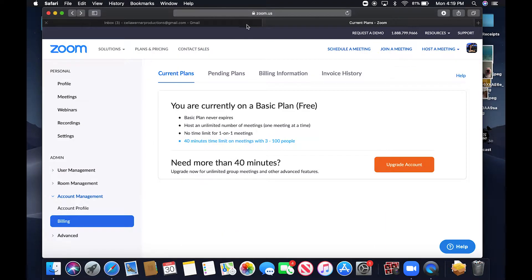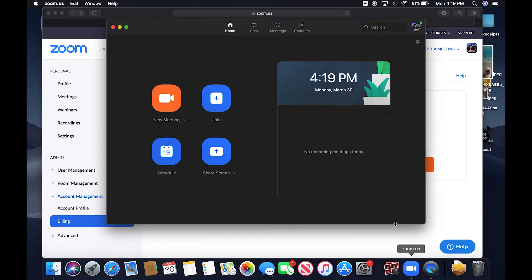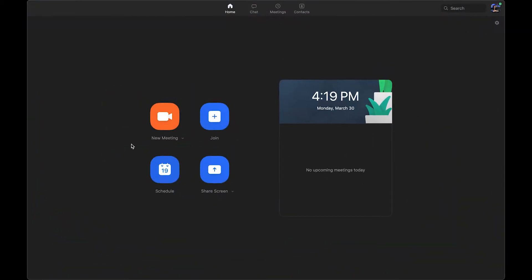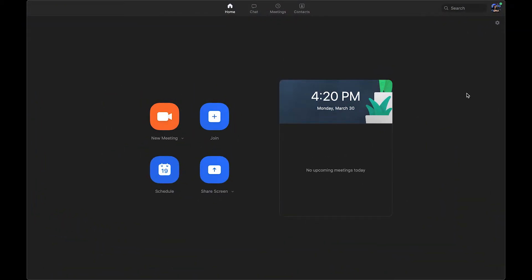So once you have the app downloaded, when you open it, it will look like this. This is the main page that when you open Zoom, it will open up to.